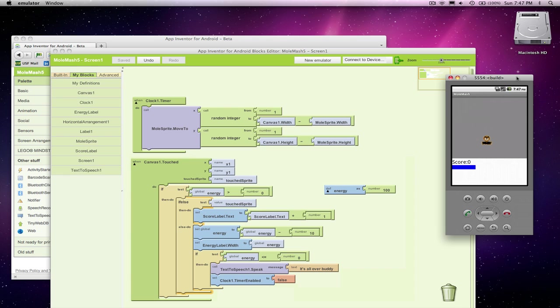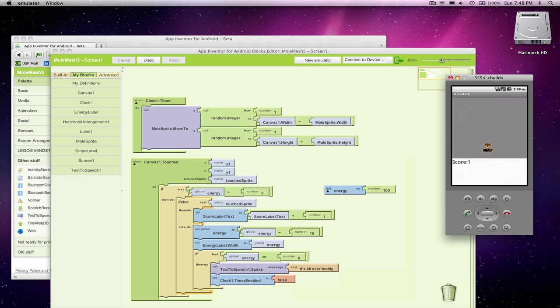So I think it started up. Let's see if I can score points. Yes. Now let's try to lose. It's all over, buddy. Good. So it got me down to energy zero, stopped the sprite. And if I click on near it, it will no longer say my voice. Or if I was losing points for missing him, I would no longer be losing points.